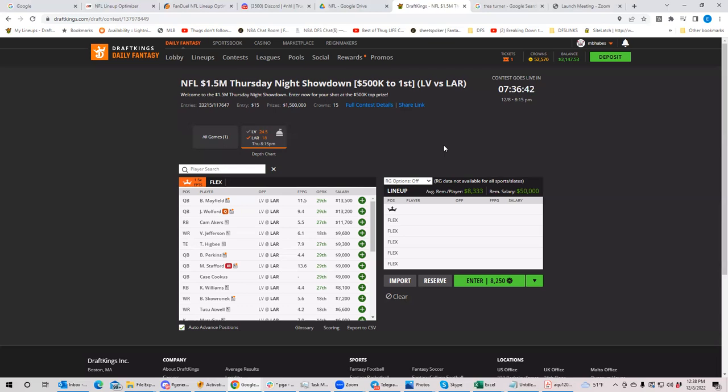They have Devante Adams for the Raiders. So you have guys that you could look to, at least on the Raiders side, to play. And on the Ram side, you just remember that even though they have a team total of only 18, I mean, 18 is not zero. They're going to get points and somebody is going to get them.